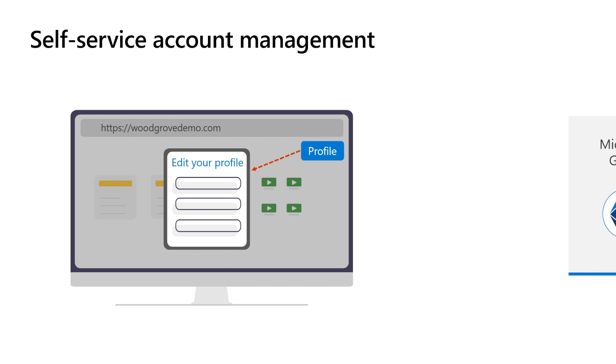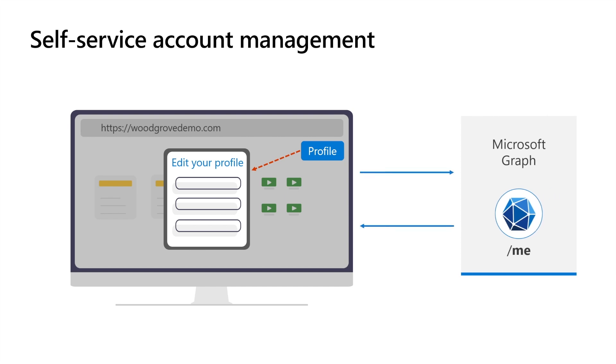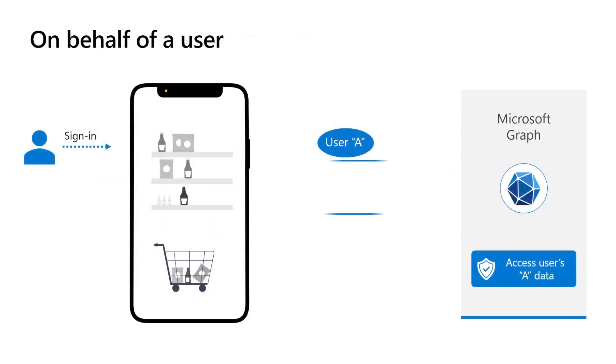To retrieve and update a user's data, the application invokes Microsoft Graph Me endpoint. The Microsoft Graph Me endpoint allows users to manage their own account information in a secure and efficient manner on behalf of the signed-in user. The term on behalf of the signed-in user refers to actions taken by an application that are performed under the authority and identity of a user who is currently signed into the system.